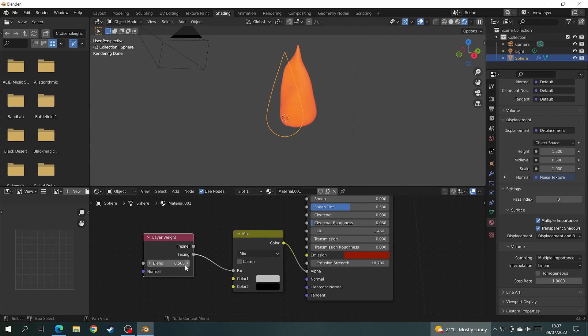If we come over to the layer weight node and increase the blend factor, I found that around 0.96 was the perfect amount.